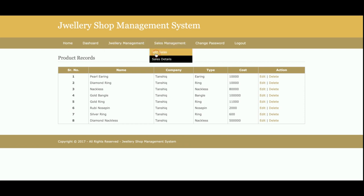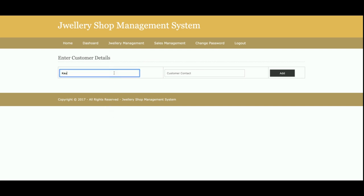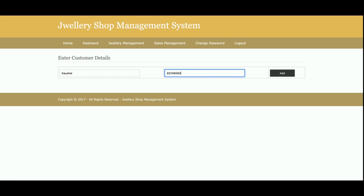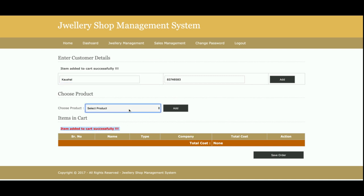This is the Add Sales section, from where you can add a sale. You enter the customer name, contact number, and any other details, then click Add. It will prompt you to select a product for the cart, since no items are in the cart yet.